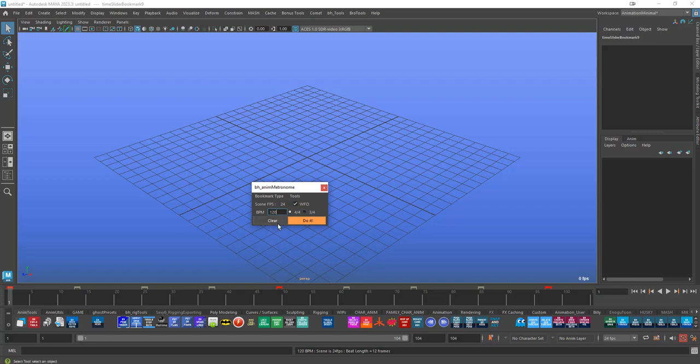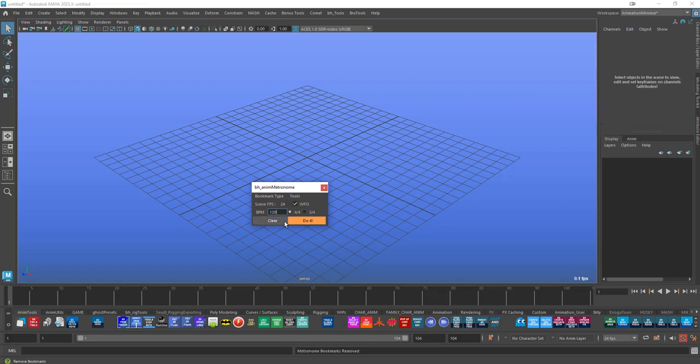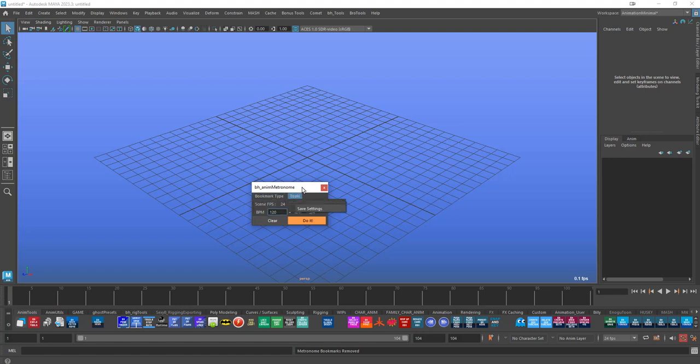And then you can just clear those out. You can switch between native ones and Anambot. If you've got Anambot installed, it's the same thing, but it works with Anambot bookmarks instead of the native ones that were added in Maya 2020.